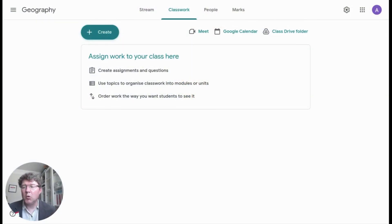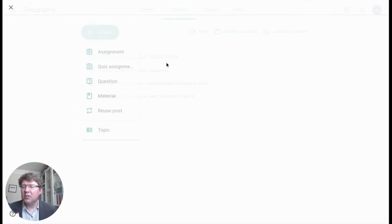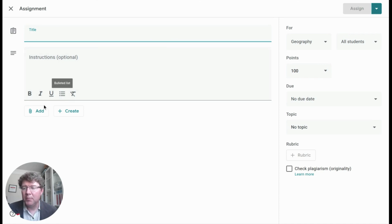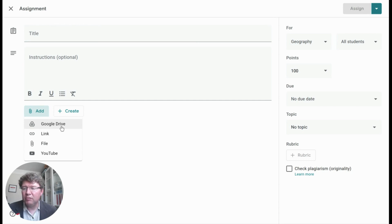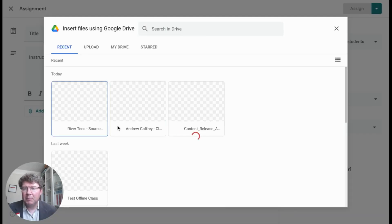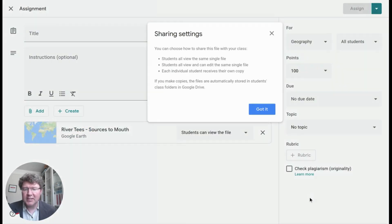Here I'm inside Google Classroom on the classwork page, and I can go to create an assignment. Google Earth project files behave in exactly the same way as Docs, Sheets, and Slides do inside Google Classroom. So I can add a Google Earth file from my Google Drive, go to my Drive, pick up my Google Earth file, and insert it in.